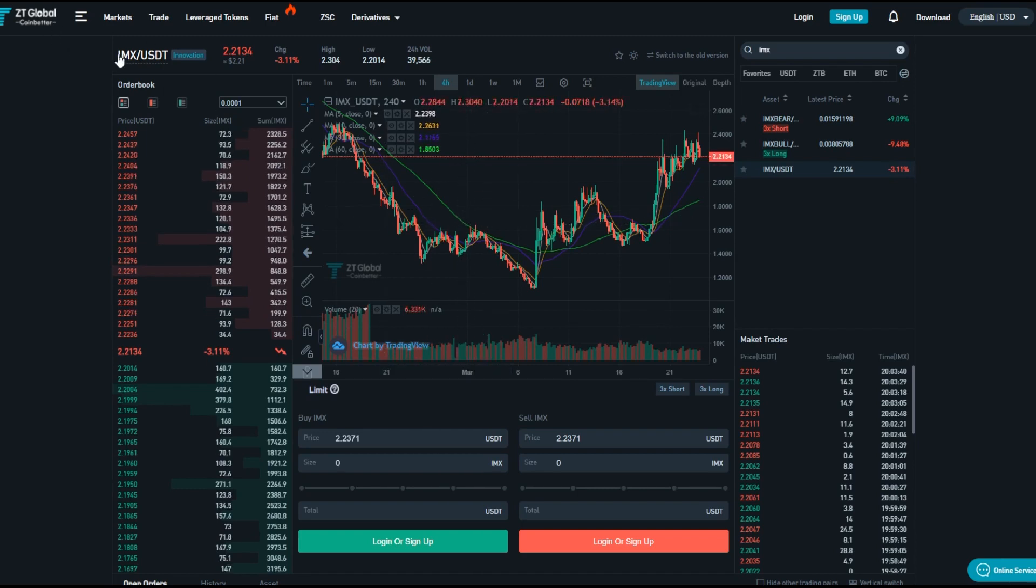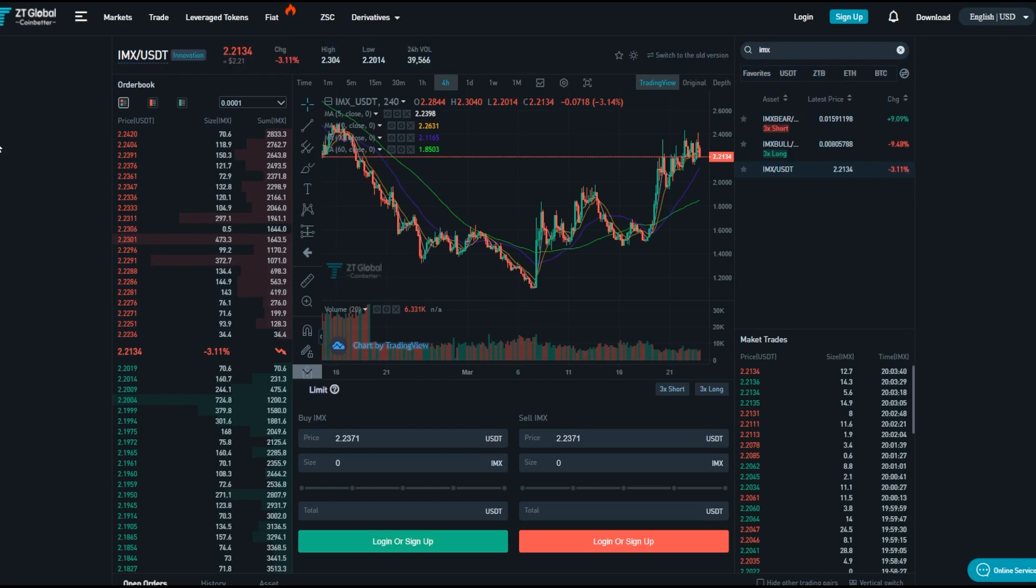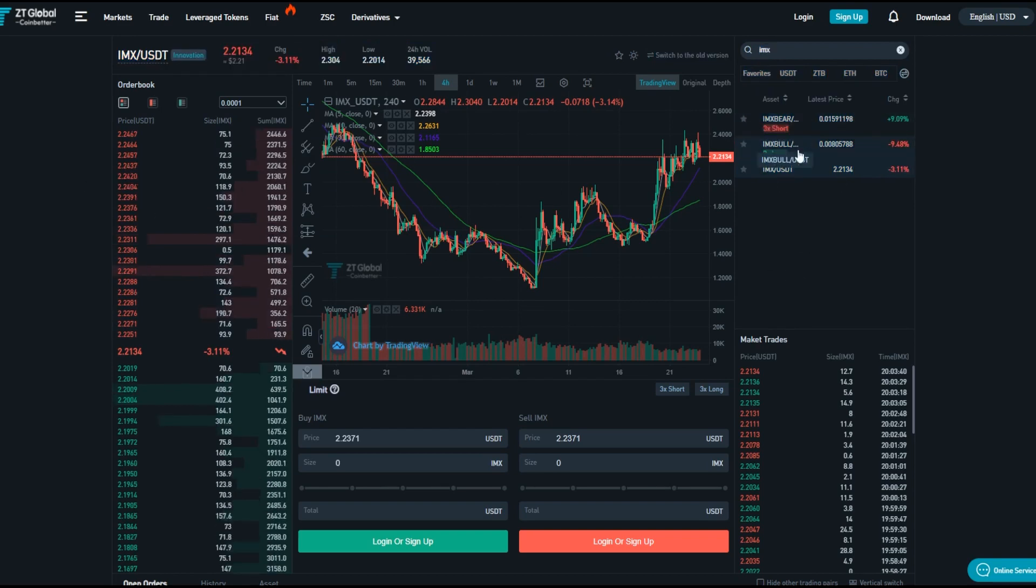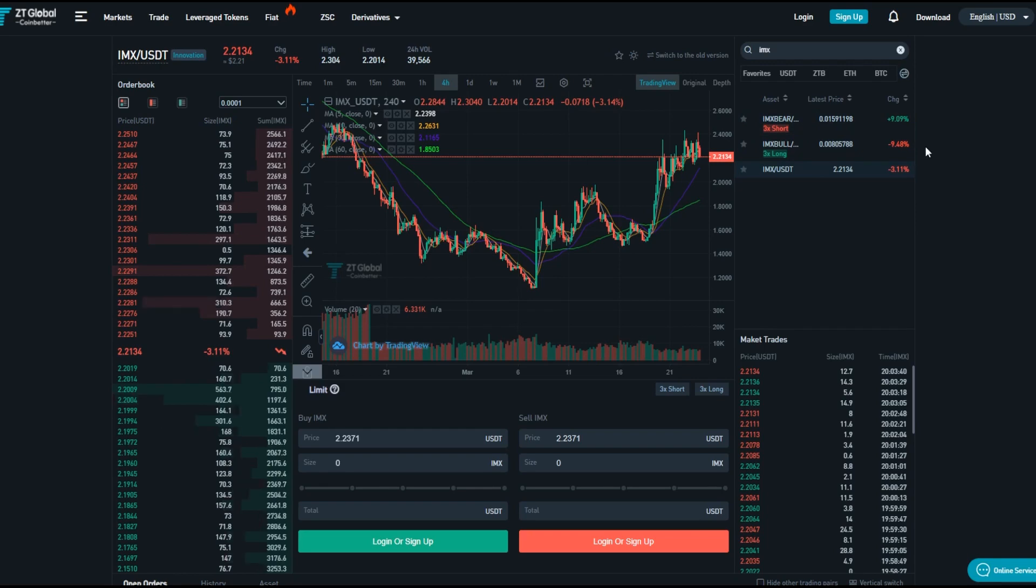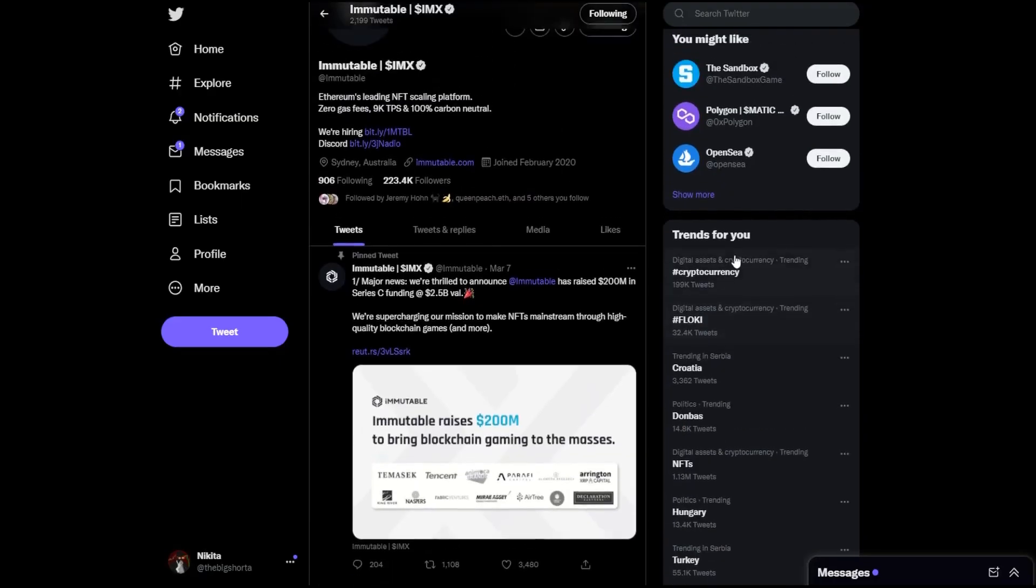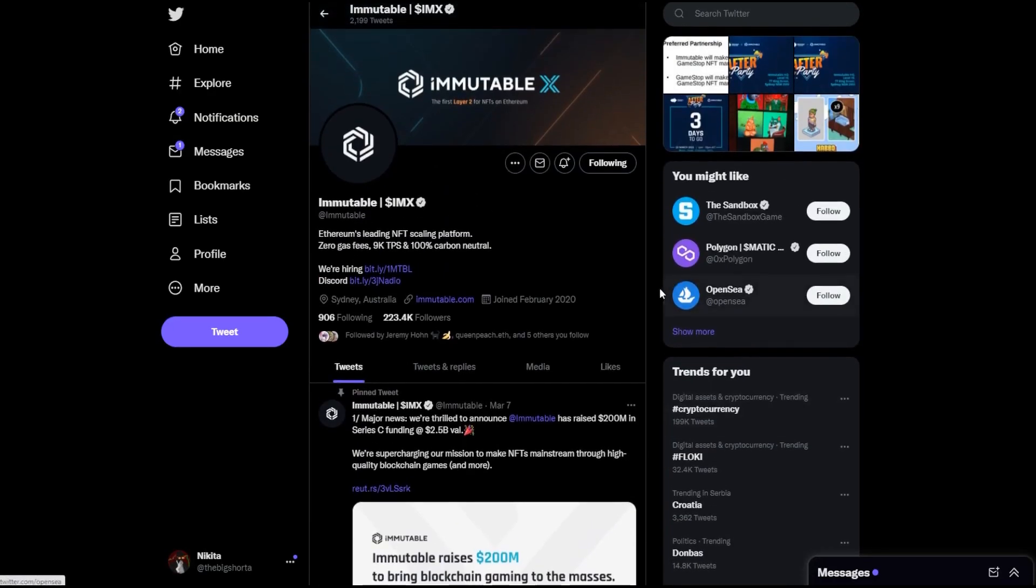You can check out the order book, you can check pretty much all of the statistics right here, or engage in some leverage trading, which is pretty complicated stuff, so don't do it if you're a beginner. So thanks for watching another video. Really hope you guys enjoyed it.